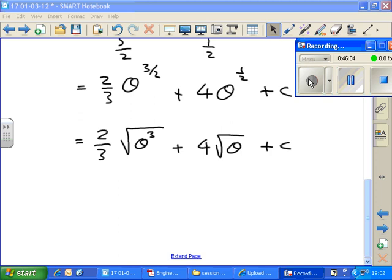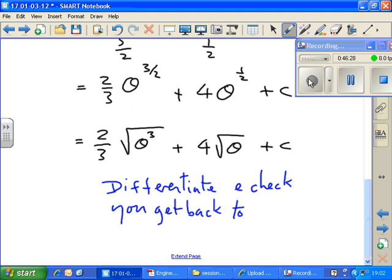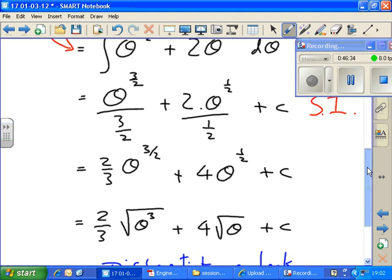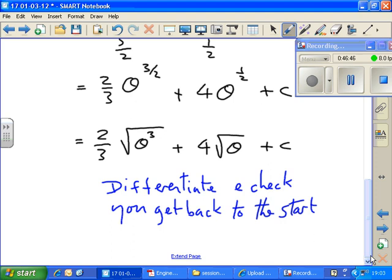That might well be how I'd leave it — it's perfectly okay. But if you wanted to, you could rewrite it in root form: 2 thirds times the square root of theta cubed plus 4 times the square root of theta plus c. Not that you're going to have time to do this in the exam, but you can always check you've done it right by differentiating and checking you get back to the original function that we started off with — before we split it up. If I were to differentiate this using the rules of differentiation I should get back to where I started from, and then I'd know I'd done it right.